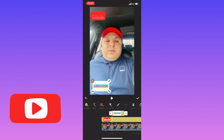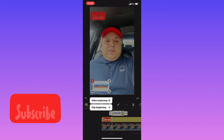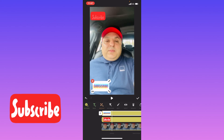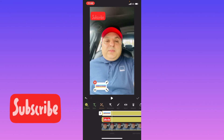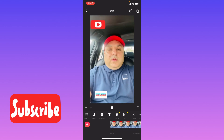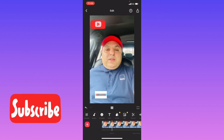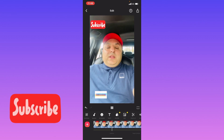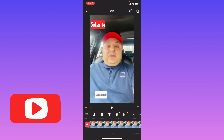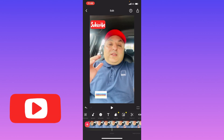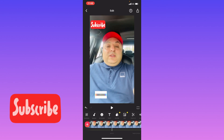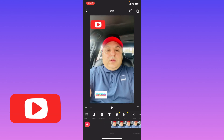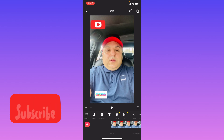Place it anywhere or resize it, and it stays on your video. That's how you can add the subscribe button to your YouTube videos. I hope you liked the video, and if you have any questions regarding this you can ask me in the comment section. Thank you so much for watching, bye bye.